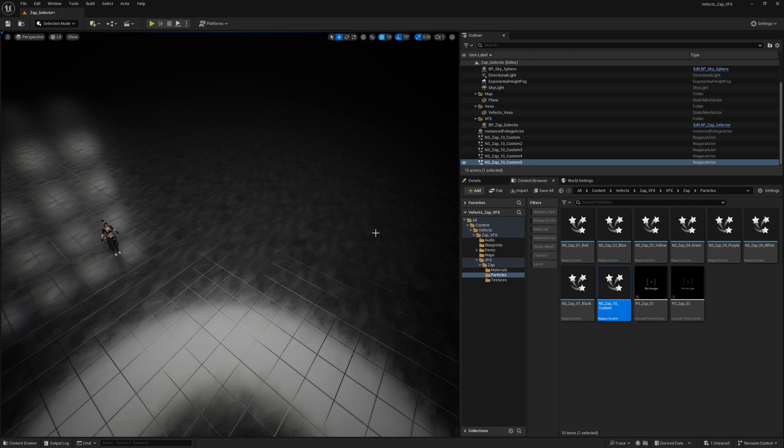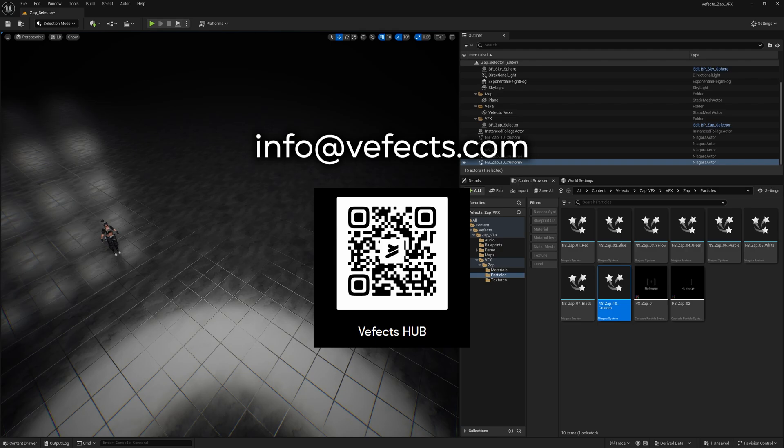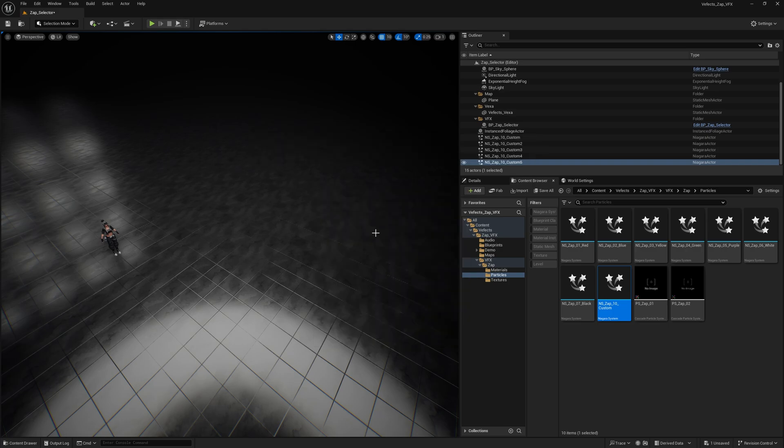Or even better you can join our Discord server in which we'll be responding to you super quickly and the community can also help you out with any of the questions you might have. And also you'll find a bunch of news about what we've been creating, like what are we up to in VEffects and which packs are coming next and all that stuff. So yeah see you there, hope you have a really nice rest of the day and see you soon. Bye bye.